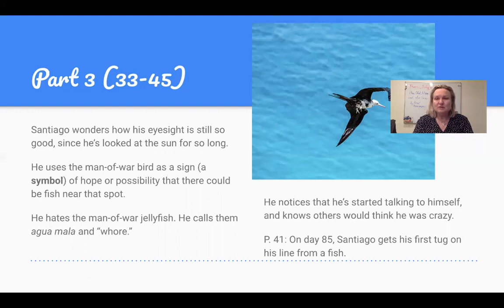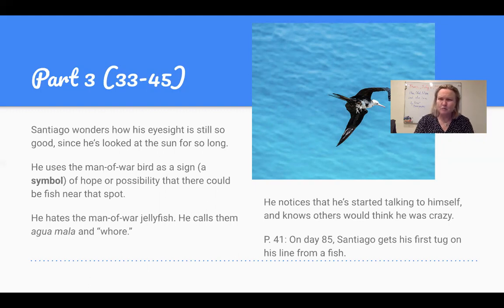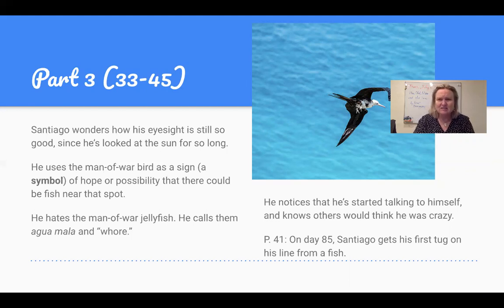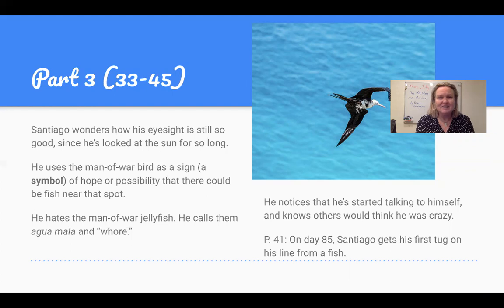He sees a beautiful bird called a frigate bird — also called the man of war in the book — circling, and he knows that kind of bird looks for fish. So he rows over to where that bird is looking, hoping to get lucky. While he's there, he sees a different kind of man of war: the jellyfish, also called a Portuguese man of war. They are deadly — they can actually kill a person — and he hates them and loves it when he sees turtles eat them. On page 41, on day 85, there's a tug on his line.